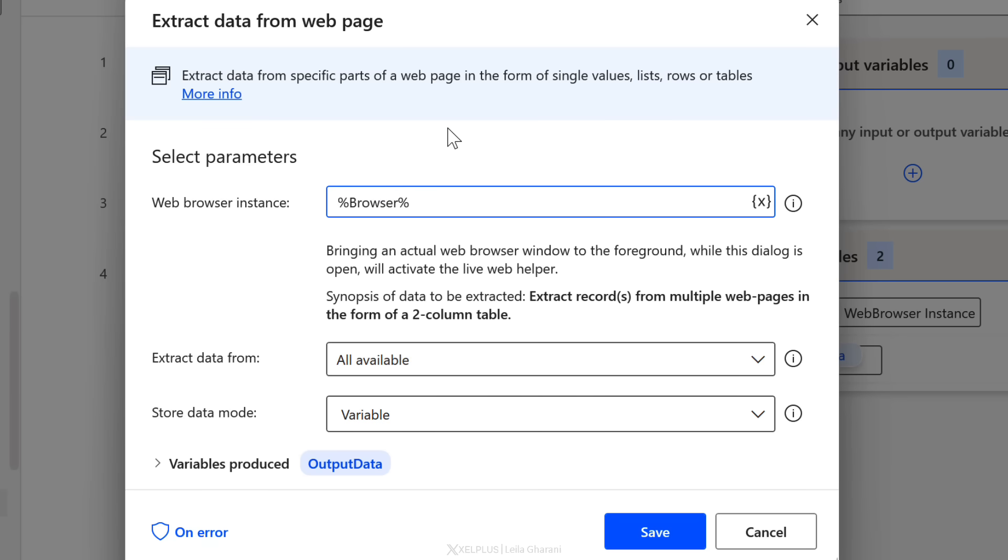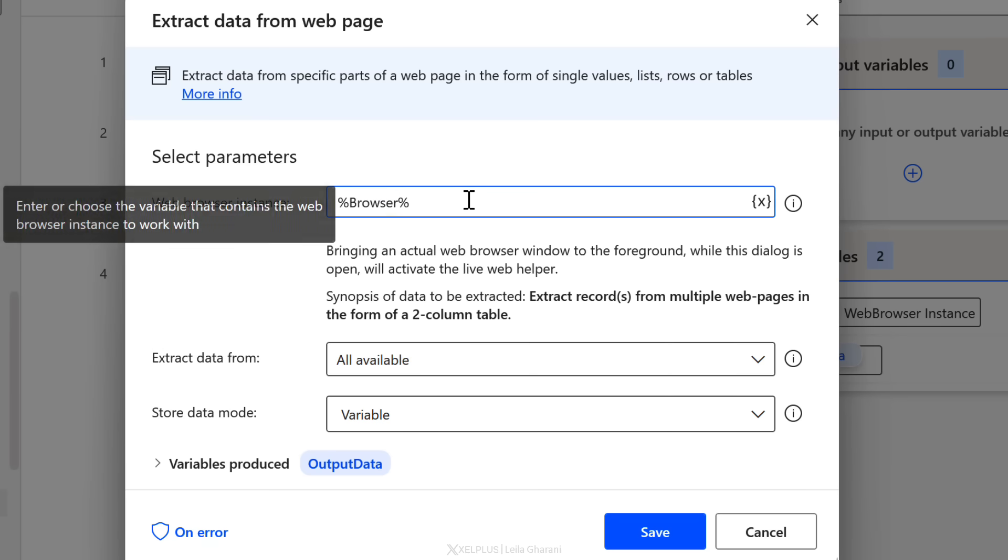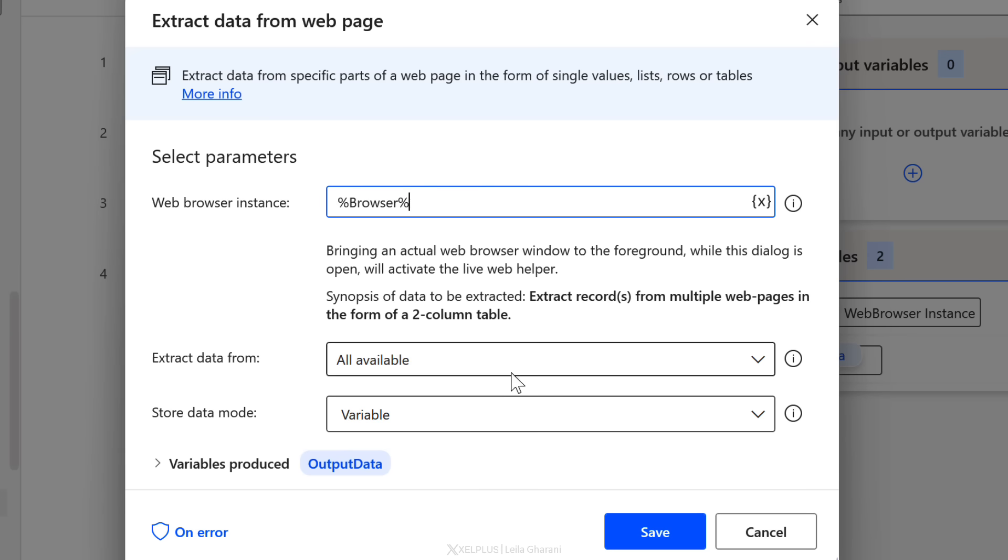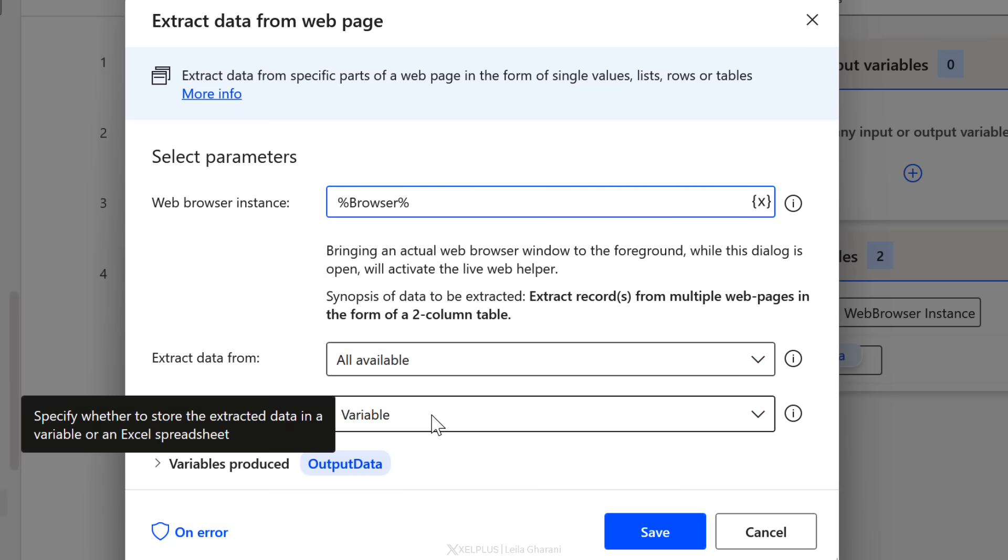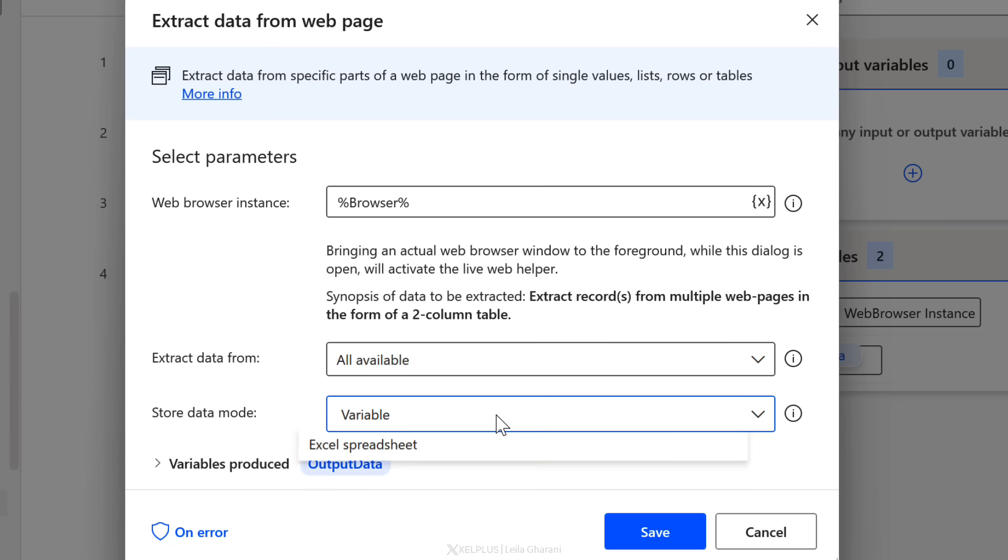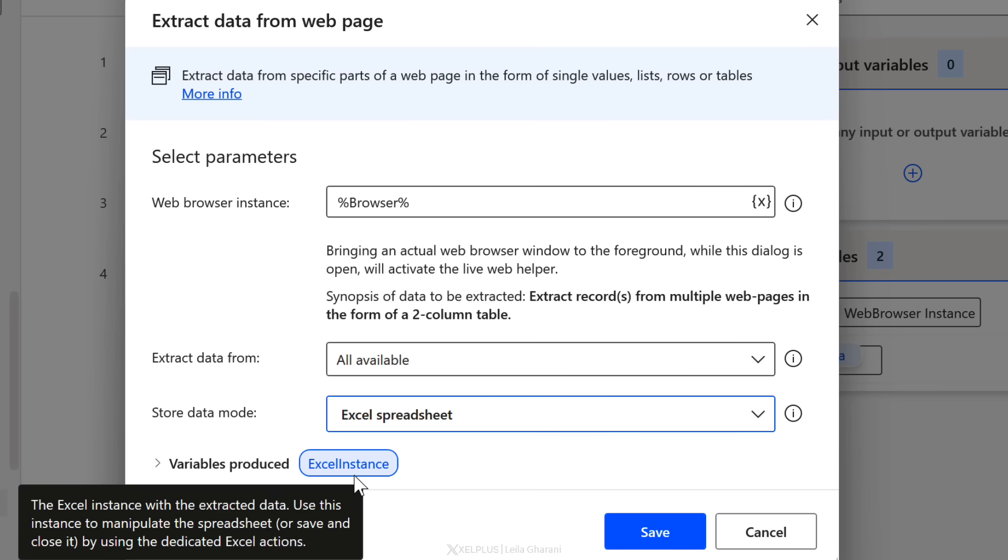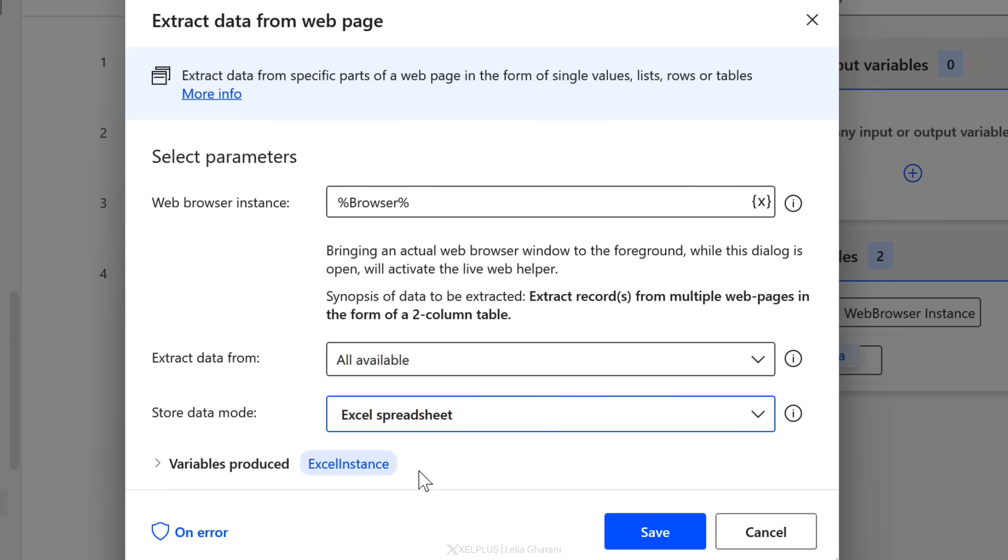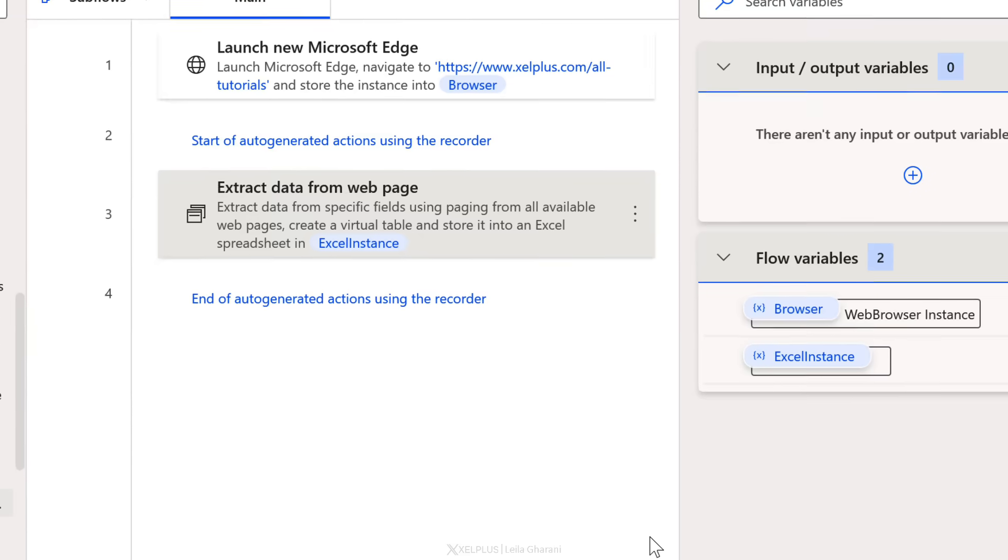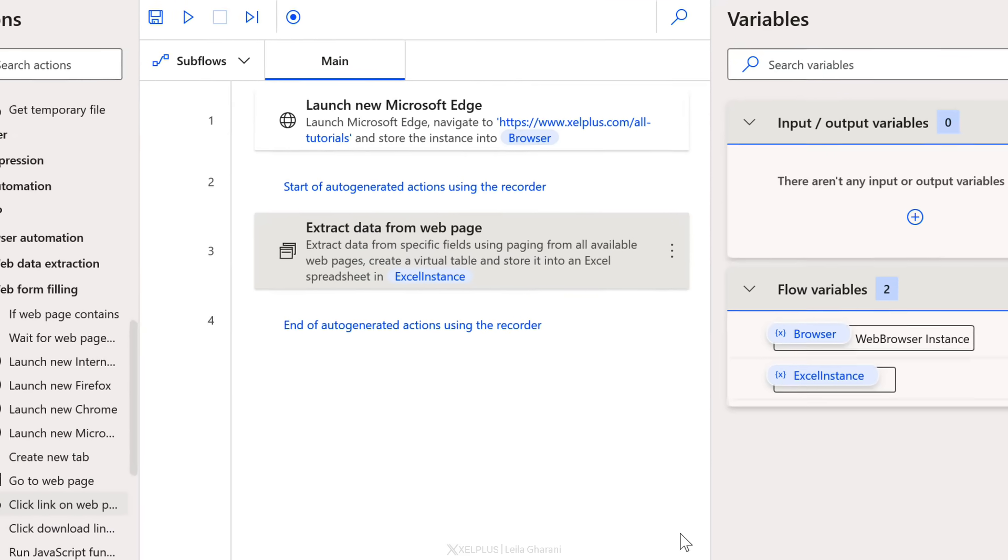First of all, we can see that the web browser instance is using our browser variable. This is the variable or the action that we created in the previous step, which is great. Down here, we can see that the data is being stored in a variable. I don't want it stored in a variable. Instead, I want it stored in an Excel spreadsheet. So I'm going to select that and I get a variable that's produced called Excel instance. I'm happy with that name. So I'm going to click on save.